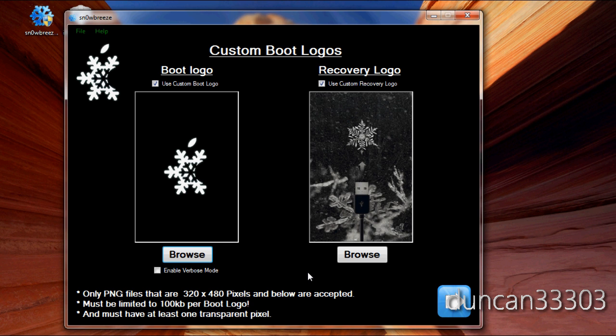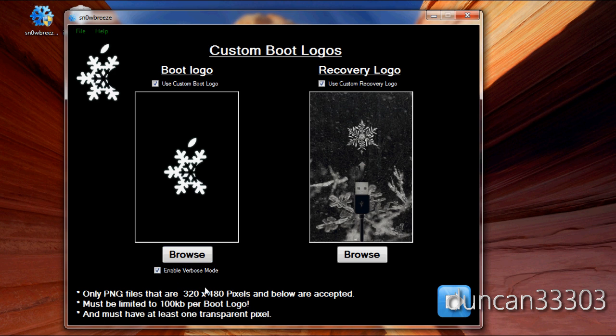Next is boot logos. And yes, guys, Snow Breeze does support custom boot logos. So, if you want, you can go ahead and browse for your own. I'm just going to go ahead and enable verbose mode, which is kind of an interesting, geeky sort of thing. But you guys can do whatever you want here.